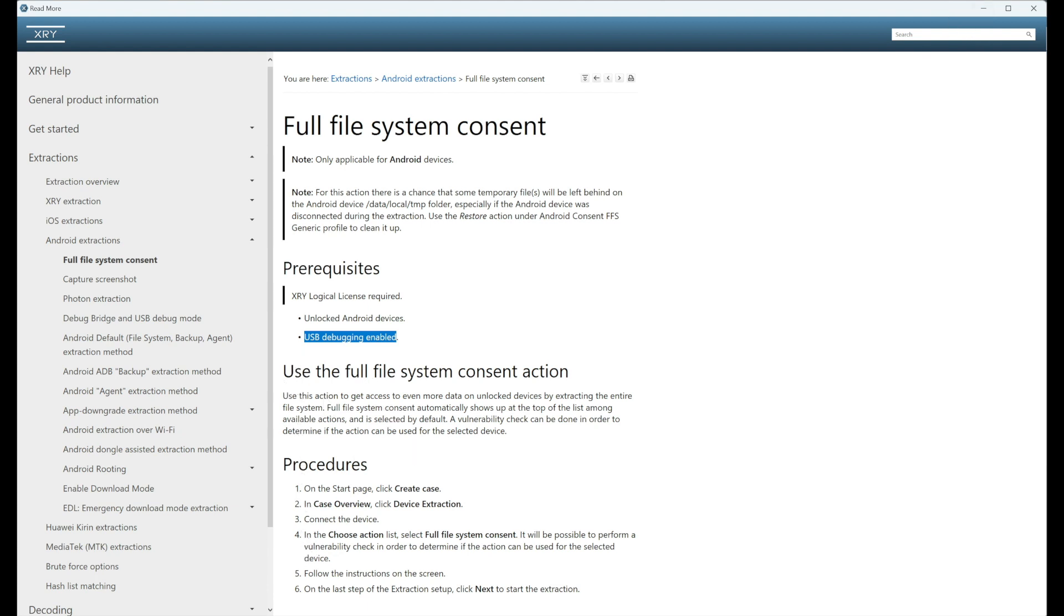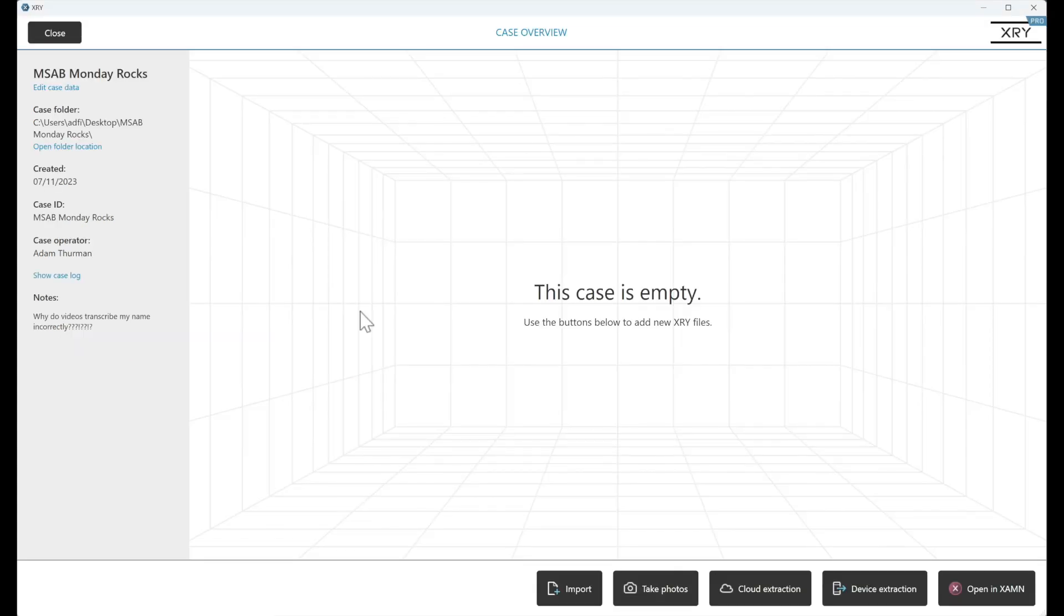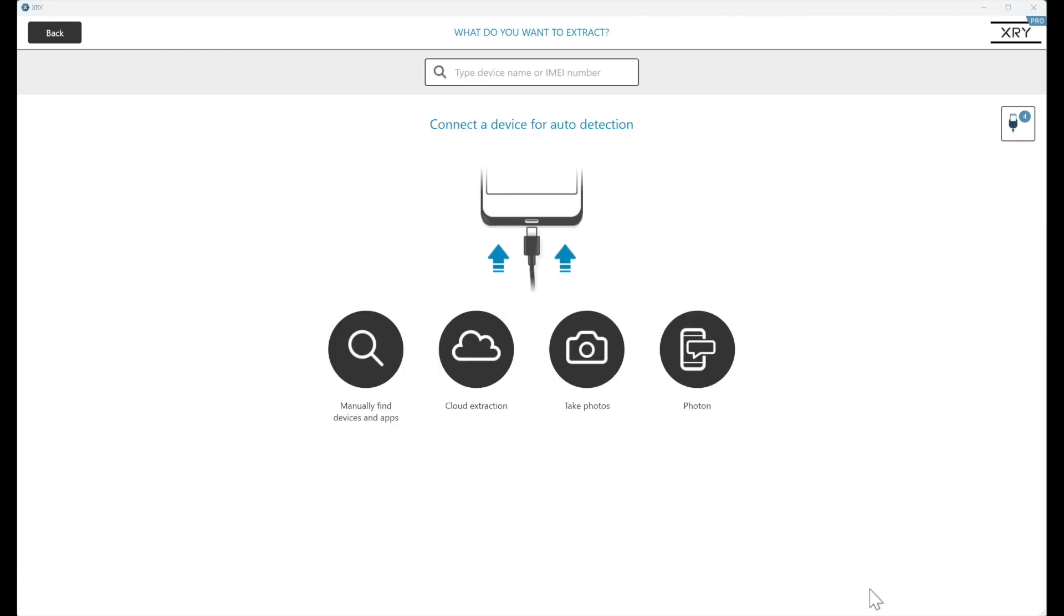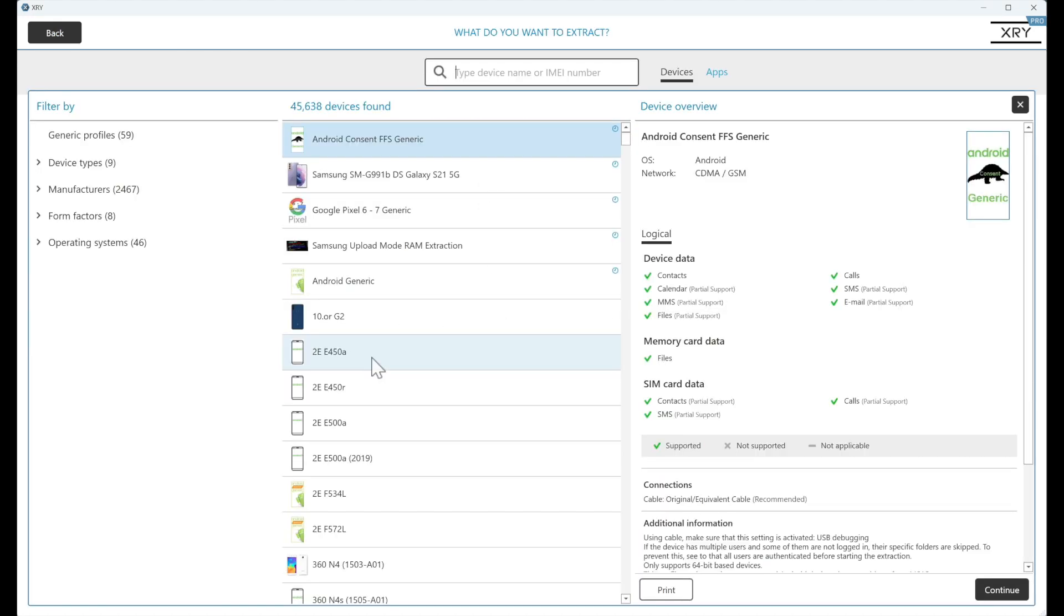So if we go to our extraction, you can see here we've got our case details. We're ready to start the extraction. So we go to device extraction. And I'm going to go to manually find devices and apps and make you aware of this profile. So Android consent full file system generic.